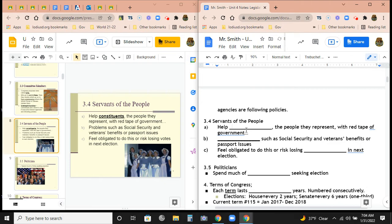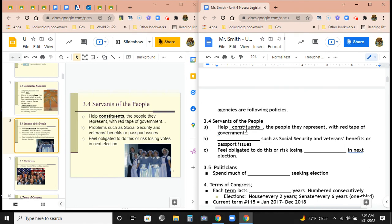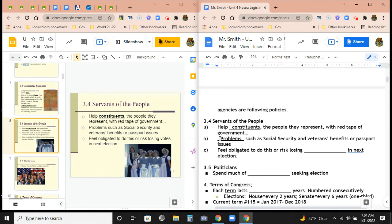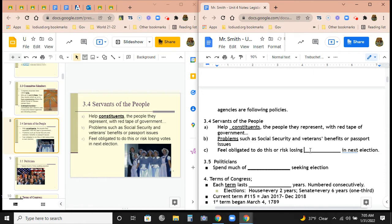As servants of the people, legislators try to help their constituents in their voting area with red tape, complications, or any difficulty they might be having with government. Problems such as Social Security, veteran benefits, and passport issues are common ones where congressional officials may get involved. They feel obligated to do this because if they don't, they risk losing votes in the next election.